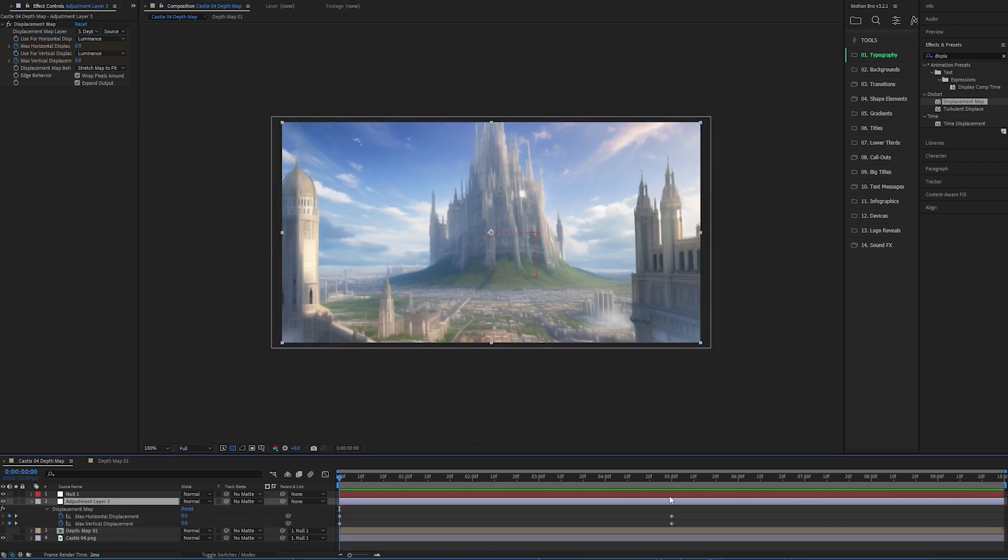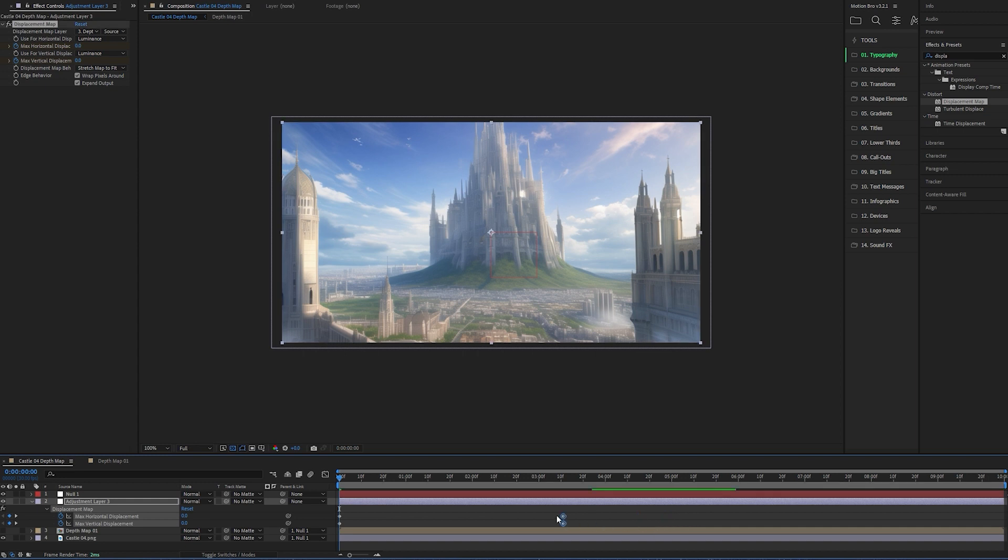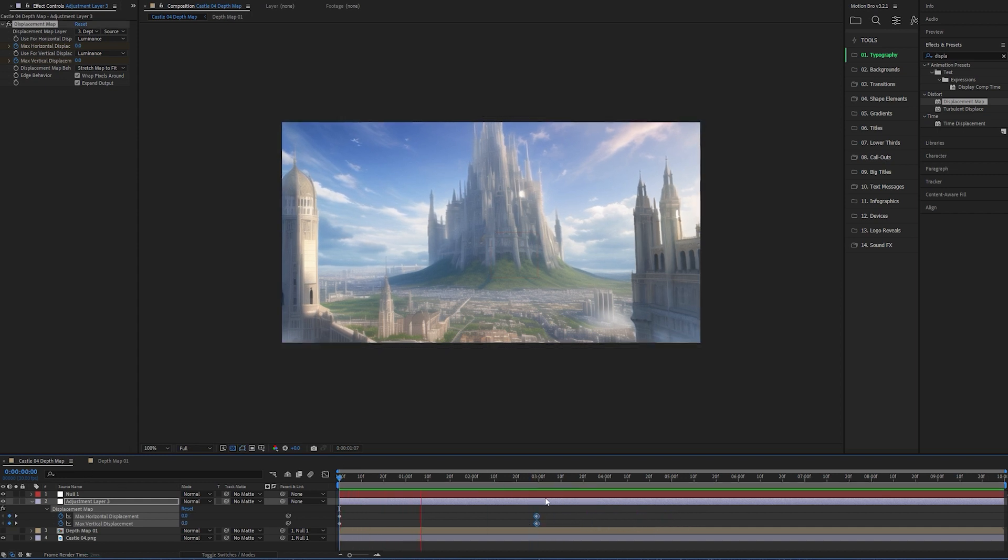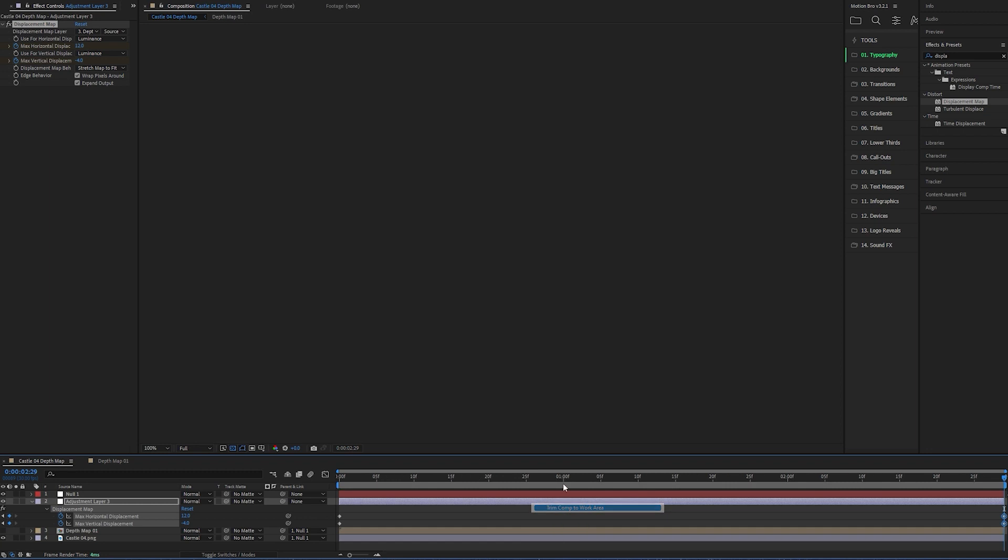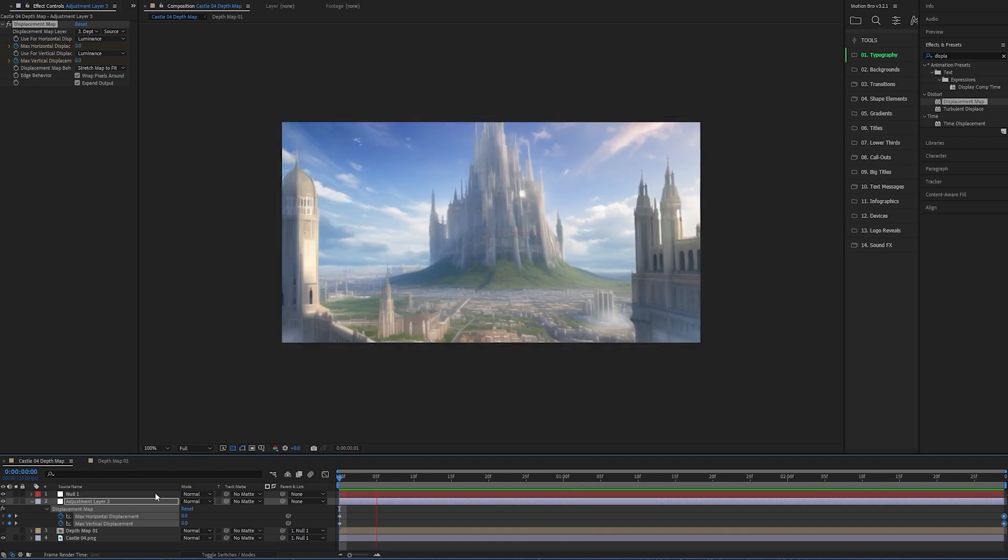I'm going to tweak the keyframes again, bring it down to 3 seconds. Yeah, that looks nicer to me. I'll click N to shorten the out point. I'll right-click and then choose Trim Comp to Work Area.